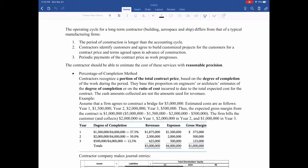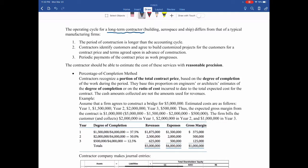In this part, I'm introducing the revenue recognition for the long-term contractor. For most businesses, their operating cycle is shorter than a year.